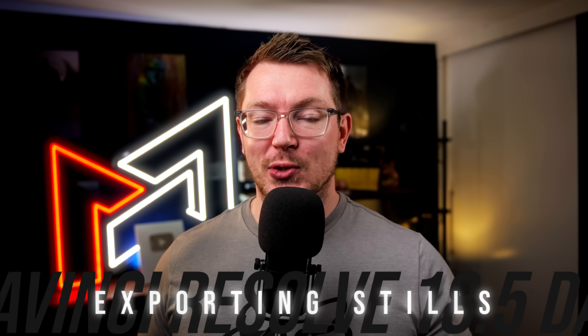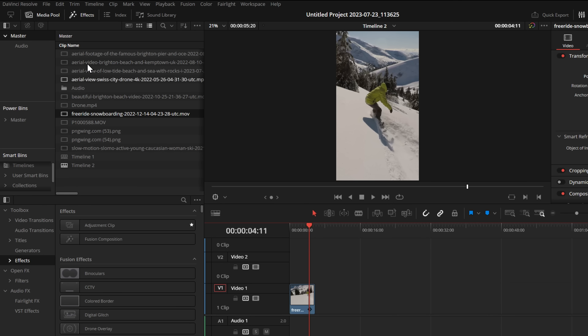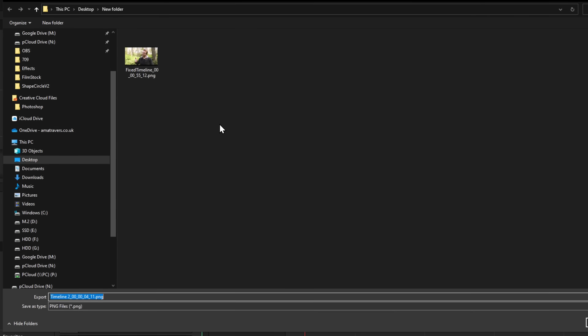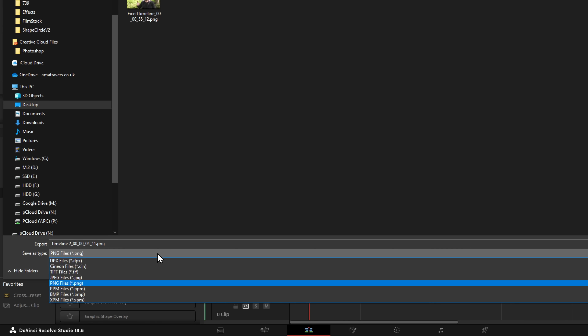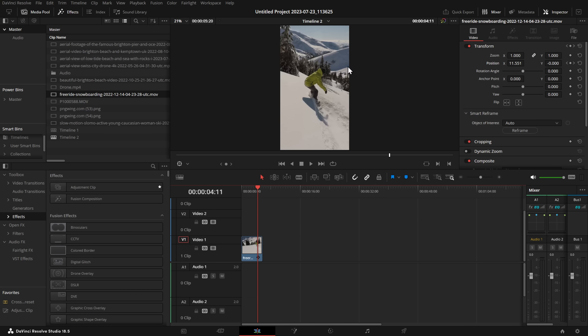Next up, we have exporting stills. It's always worth mentioning because it's just super handy. From the cut page, the edit page, and the Fusion page, you can now simply click on File, go to Export, and export the current frame as a still. You can then choose your format — things like JPEGs and PNGs — and simply export the current preview window as a still image.